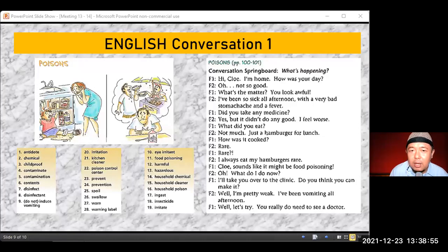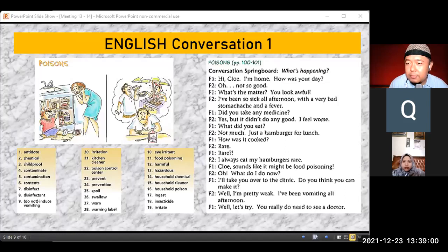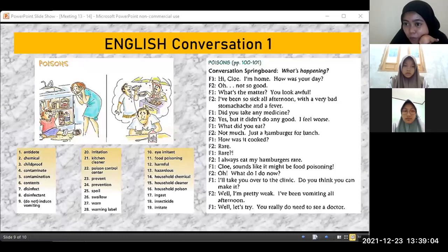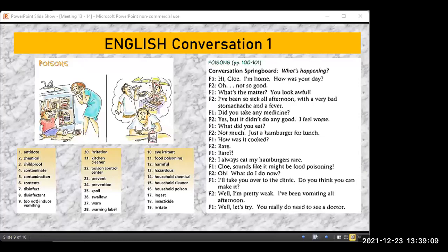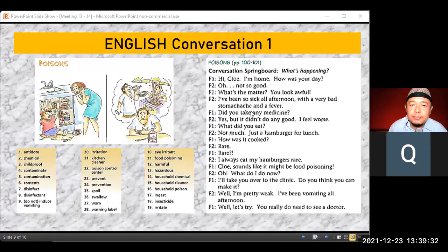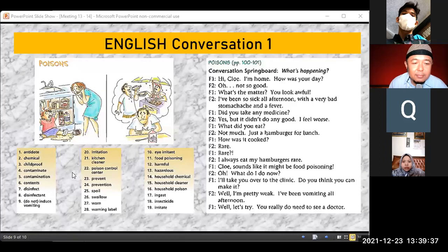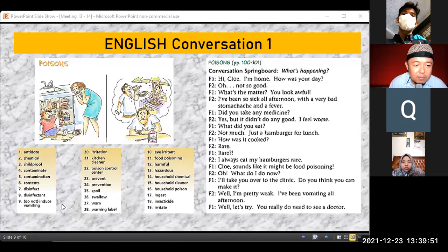Dinda, Jeffrey, and Dian have already gone. Who else wants to try? We have Amanda, Lilian, Widya, Vira, Rafi — okay. Jeffrey, please go ahead. Anti-dirt, semi-call, child-proof, contaminate, contamination, contents, disinfect, disinfectant, do not induce vomiting, irritation, kitchen cleaner, poison control center, prevent, prevention, spoil, swallow, warn, warning.